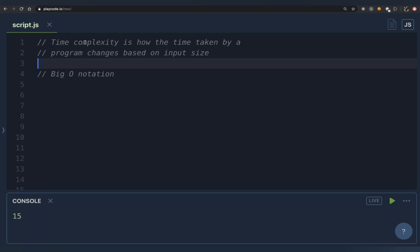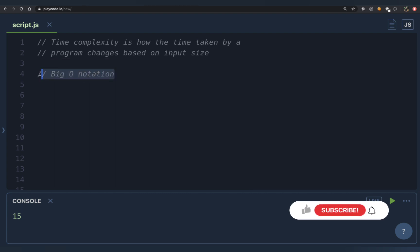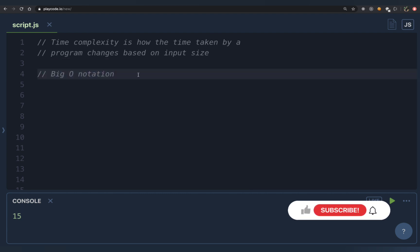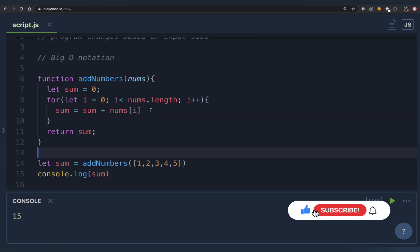So think of time complexity as this: time complexity is how the time taken by your program changes based on the input size. There are various ways to express time complexity, and in this video we are going to look at the most popular one used in interviews — that is the Big O notation.